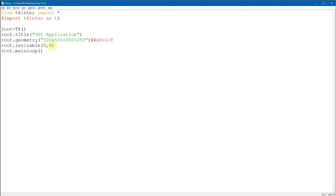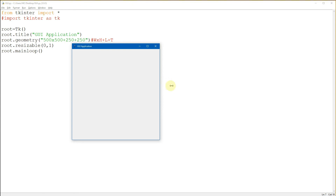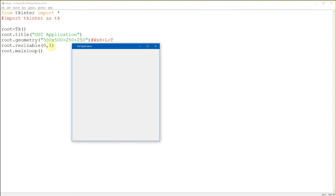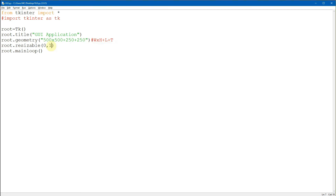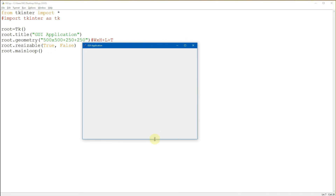Let's try changing the height to 1 and run the program again. For the width, we cannot resize it. For the height, we can resize it, because we set 1 for height, meaning it's true. So 0 is false and 1 is true, but we can also use the words true and false directly. Setting width to true and height to false means we can resize the width but not the height.